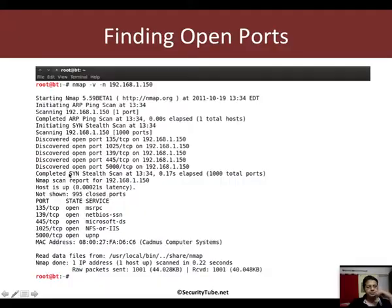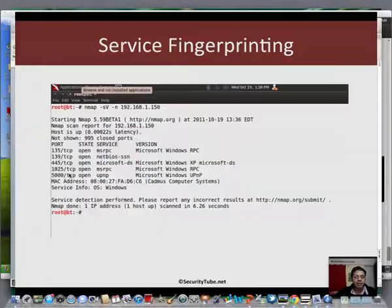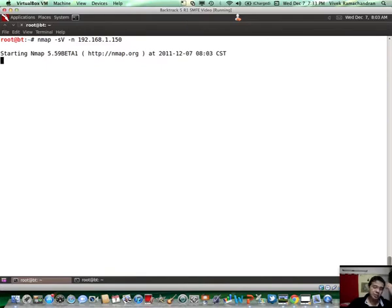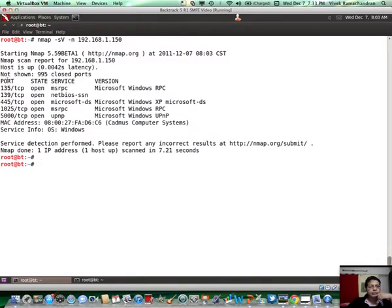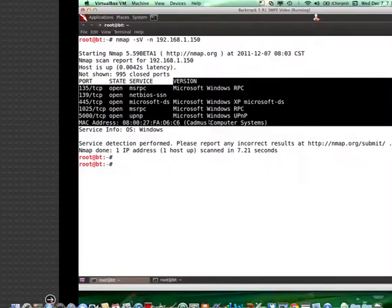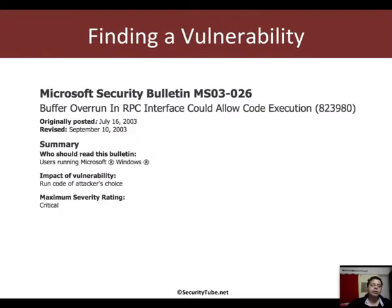Now let's look at the next step. Once you find the open ports, you would really be interested in the services running there. This is where we need to do a service fingerprinting scan. For that, you can use the -sV option in nmap. Here you go — this should do a quick service fingerprinting, and we find a list of ports which seem to be open, along with a version of the service mentioned. The next step after finding the services was to figure out if there is a vulnerability available, publicly at least to begin with, for any of these services.